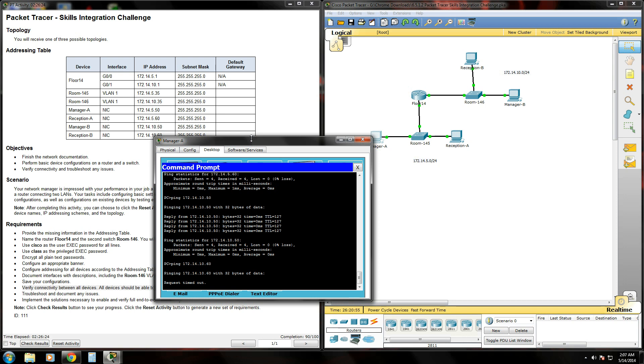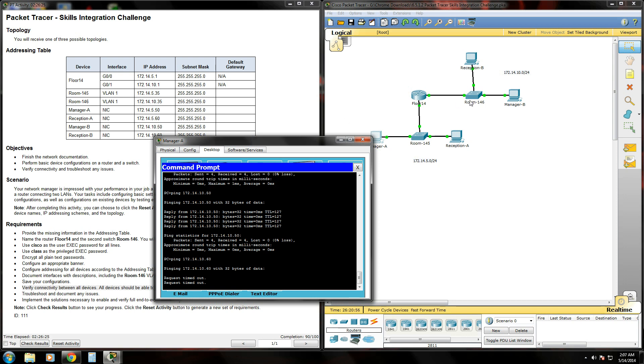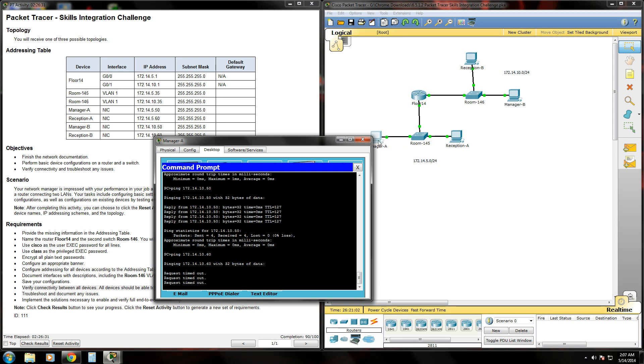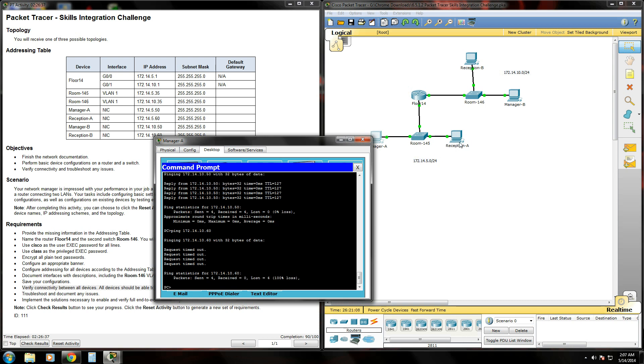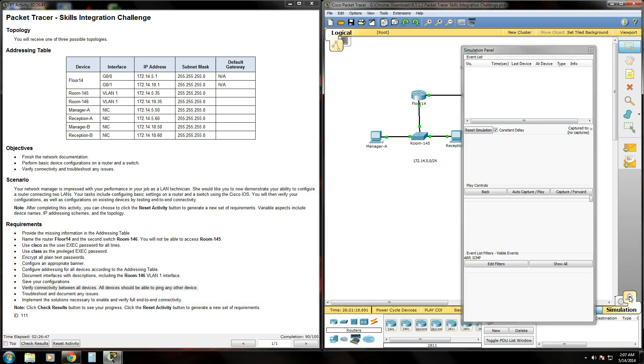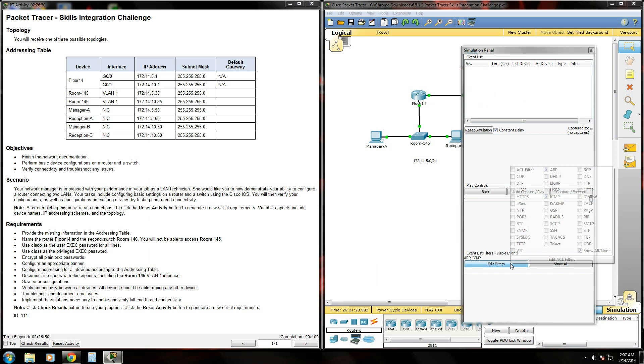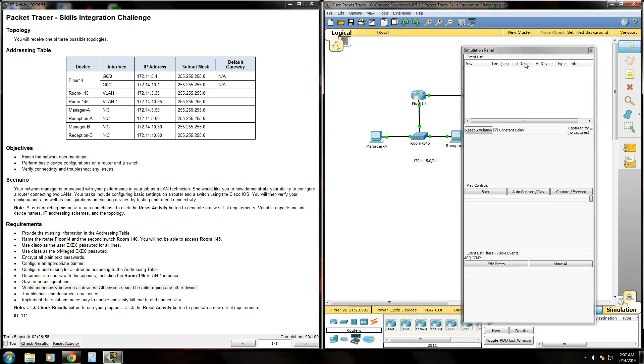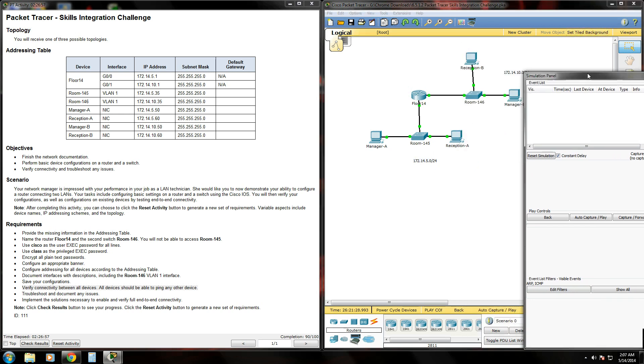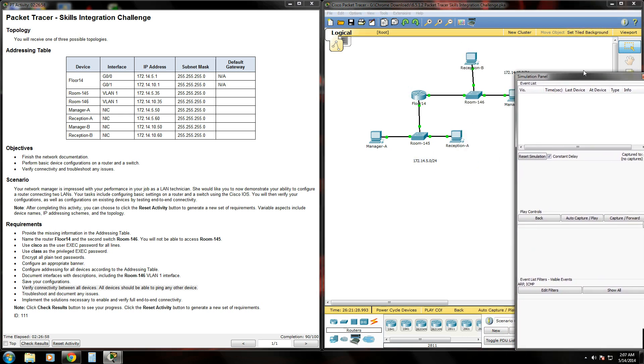For some reason we're unable to ping reception B. So what do we know? We're able to ping reception A in our own local network and ping across the network to manager B, but we can't ping reception B. So let's switch over to simulation mode. We're going to edit the filters and just select ICMP and ARP to see where this is failing.